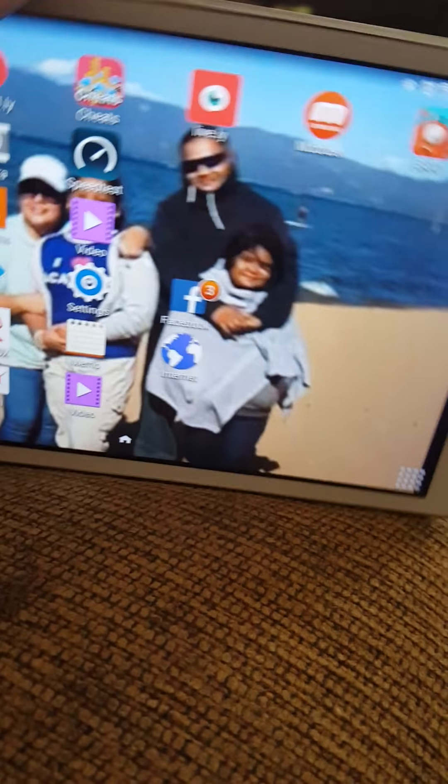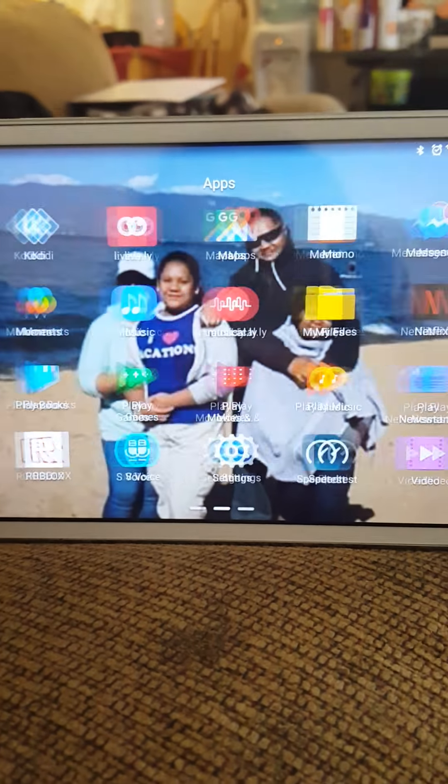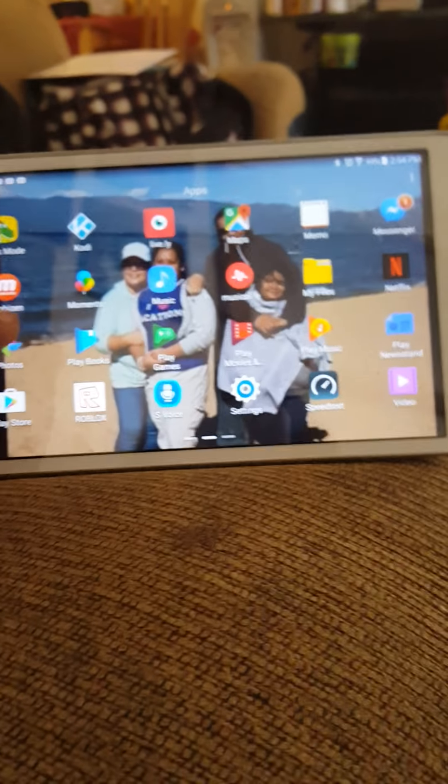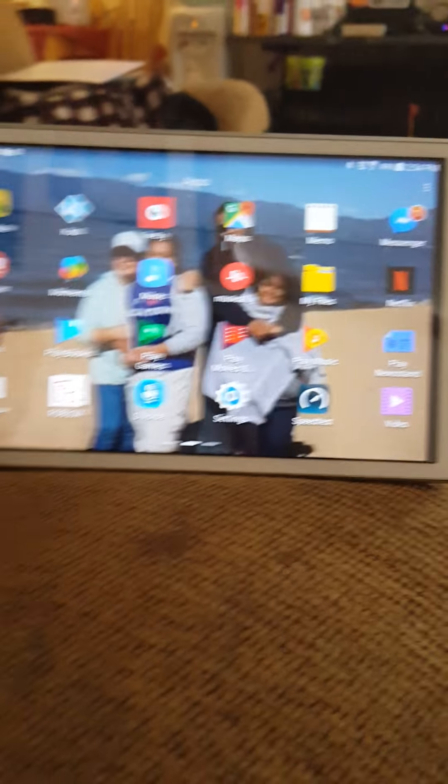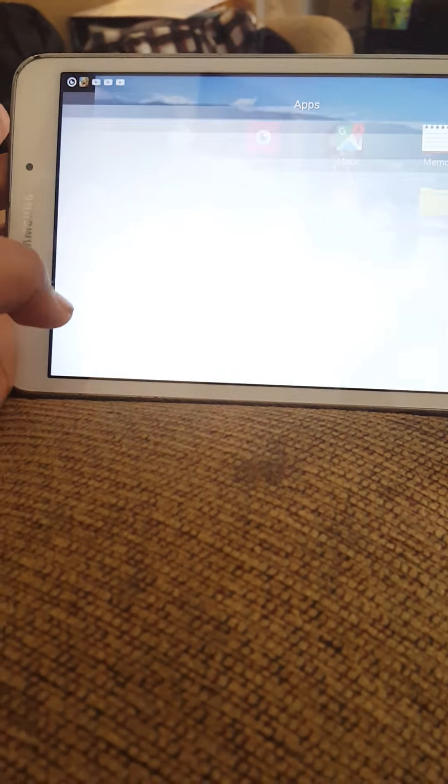So you go to, see I already have Lively. You have to go to here if you have my tablet like this. And then, you have to go to the Play Store.